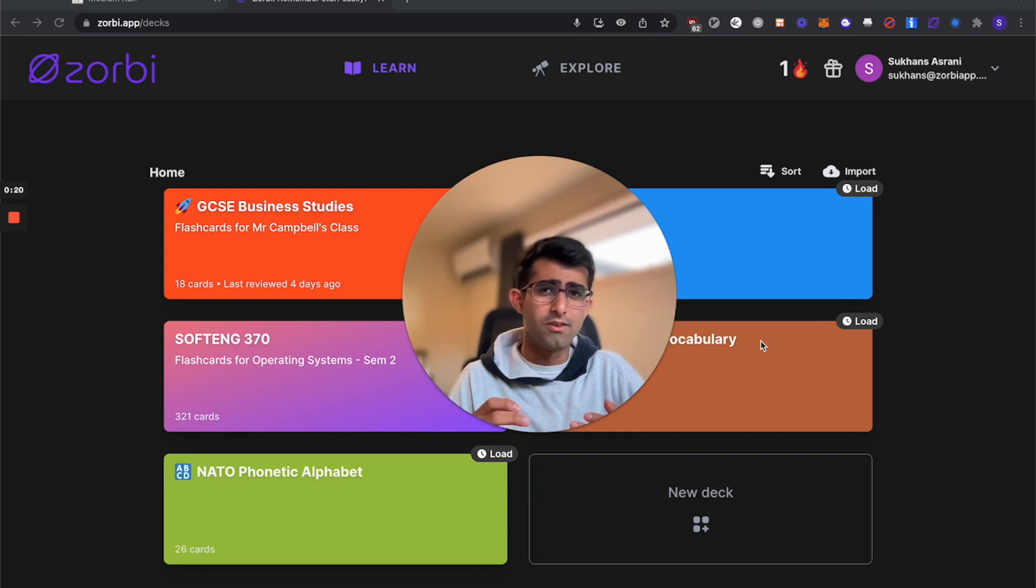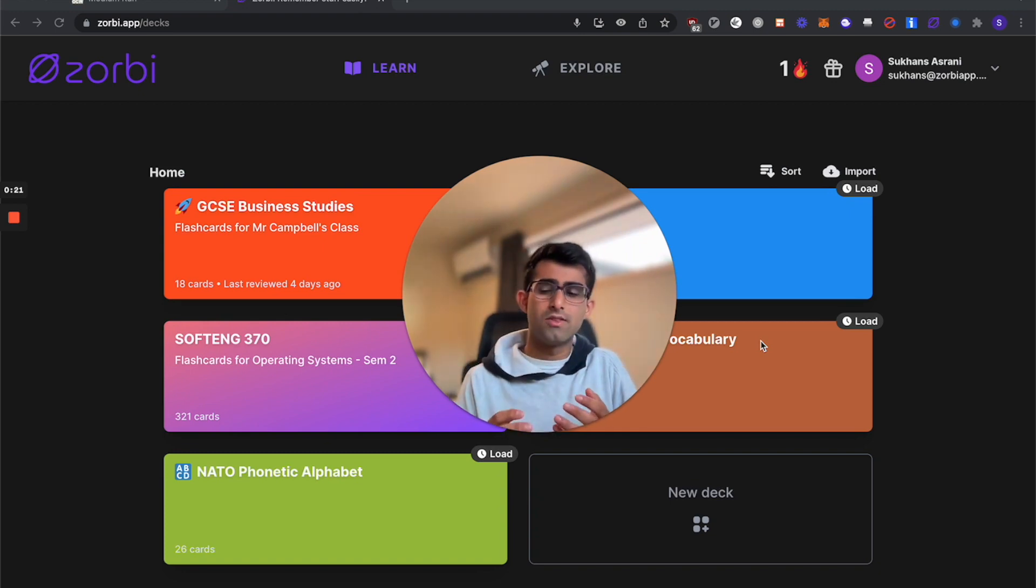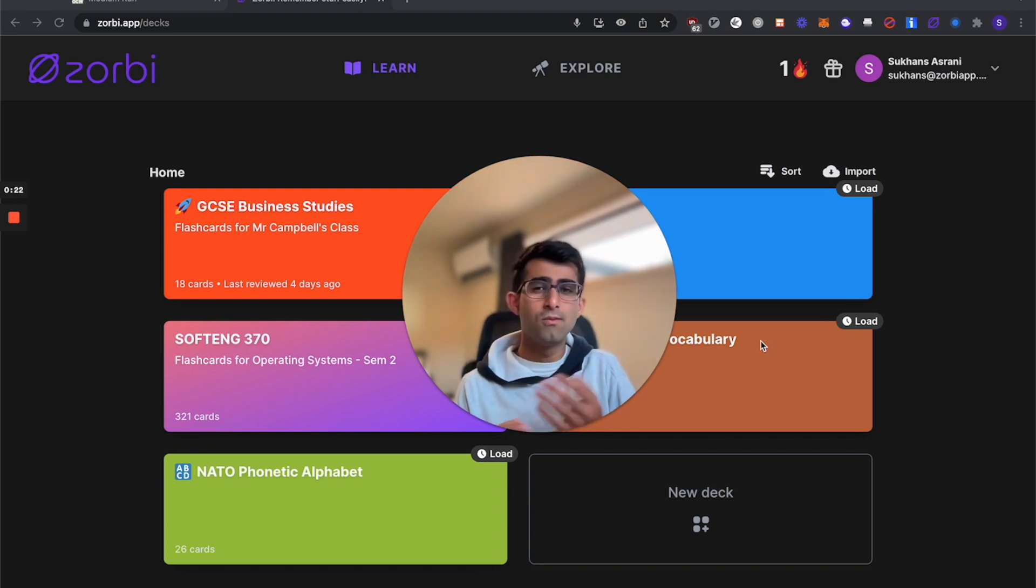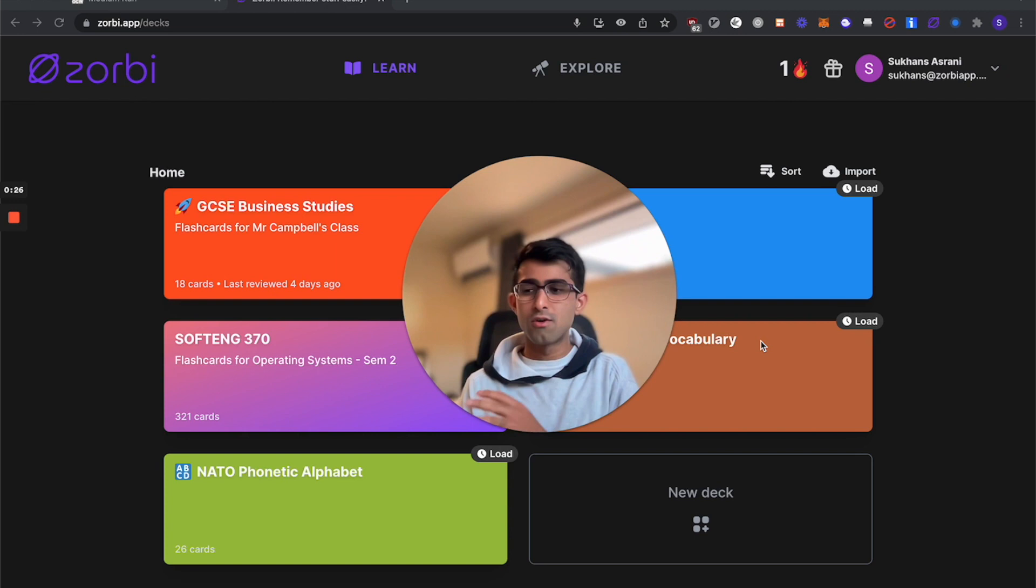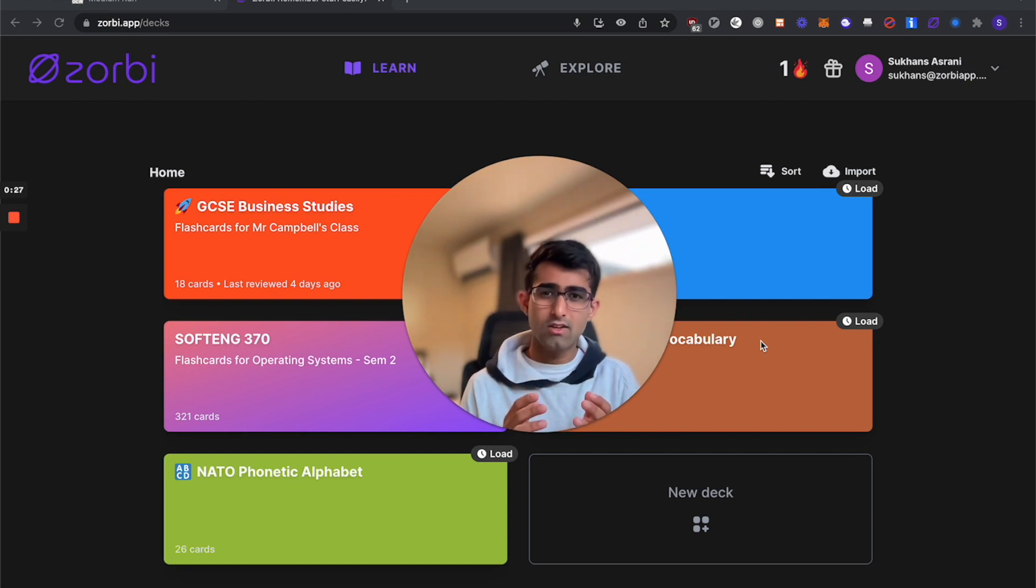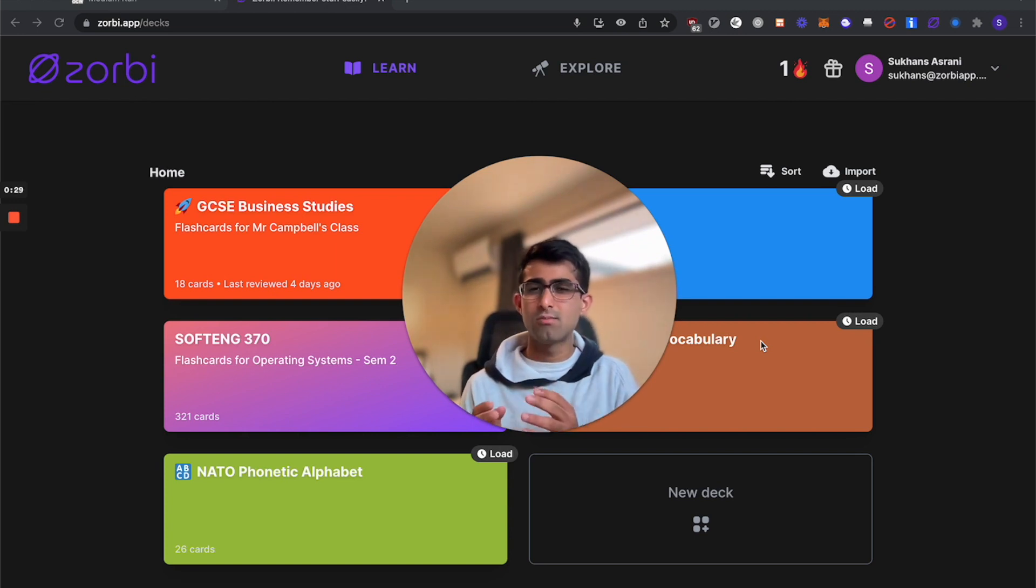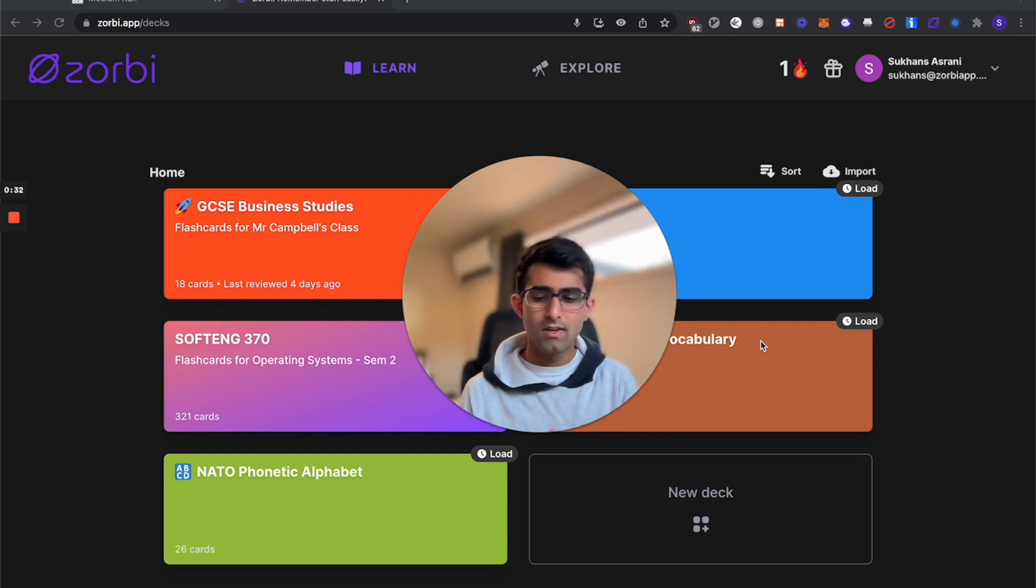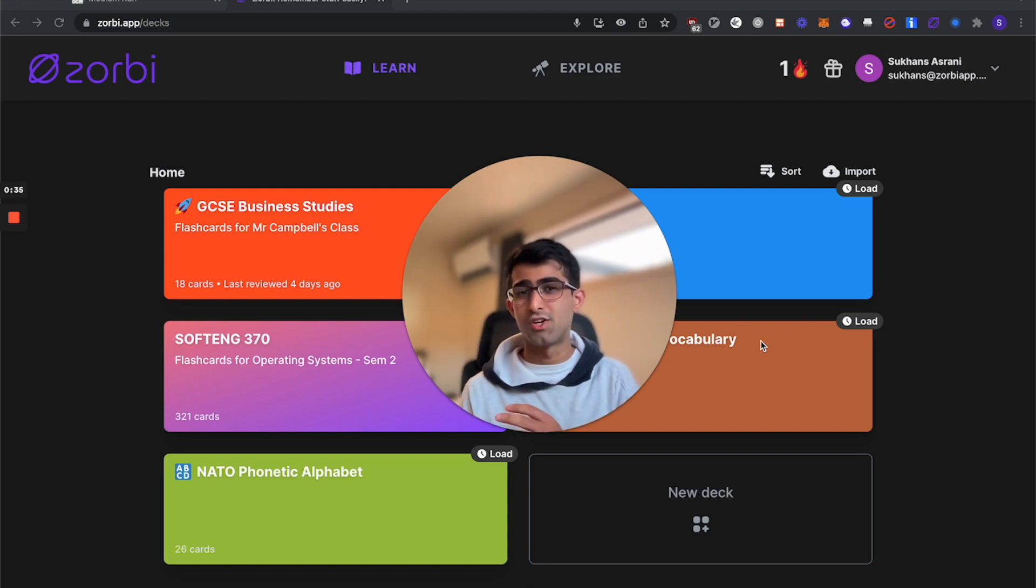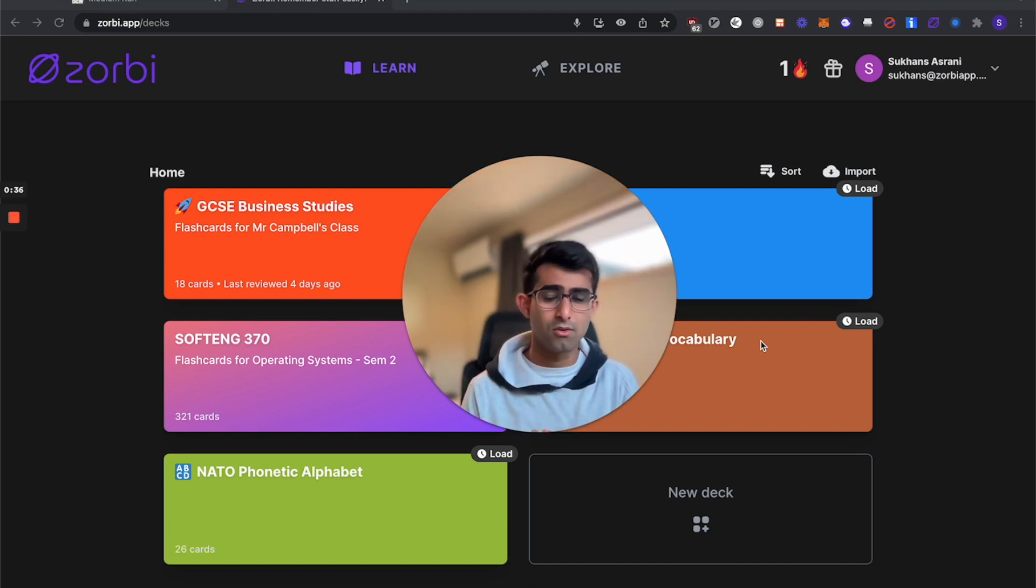Before we get started though, it's important to know that these aren't normal flashcards like you might find on Quizlet. As opposed to term and definition flashcards, you should treat these more like practice exam questions for training your knowledge. After a while you'll become pretty efficient at creating these cards quickly.